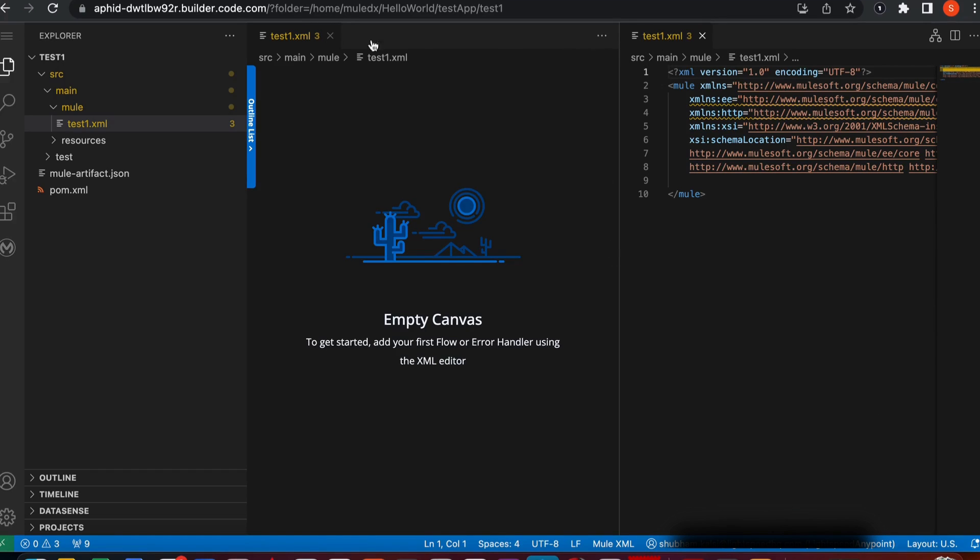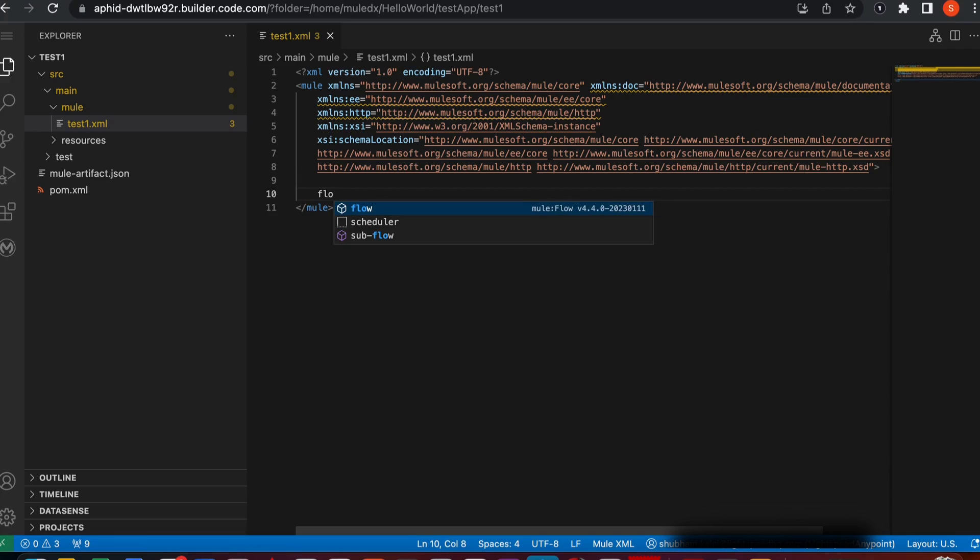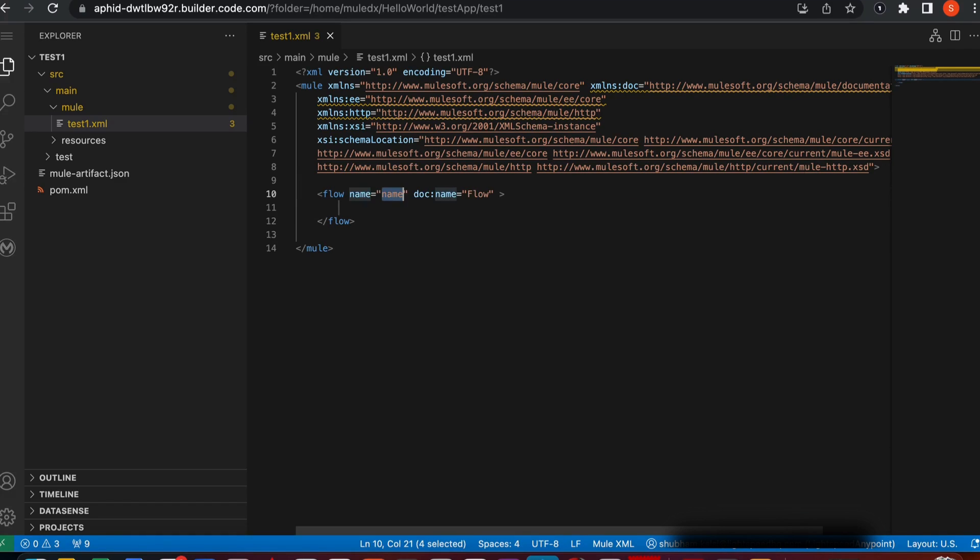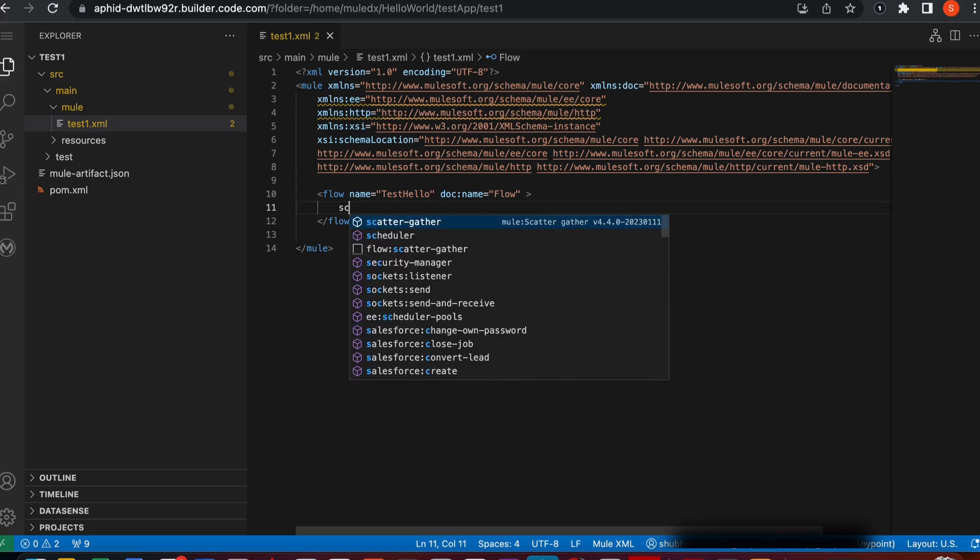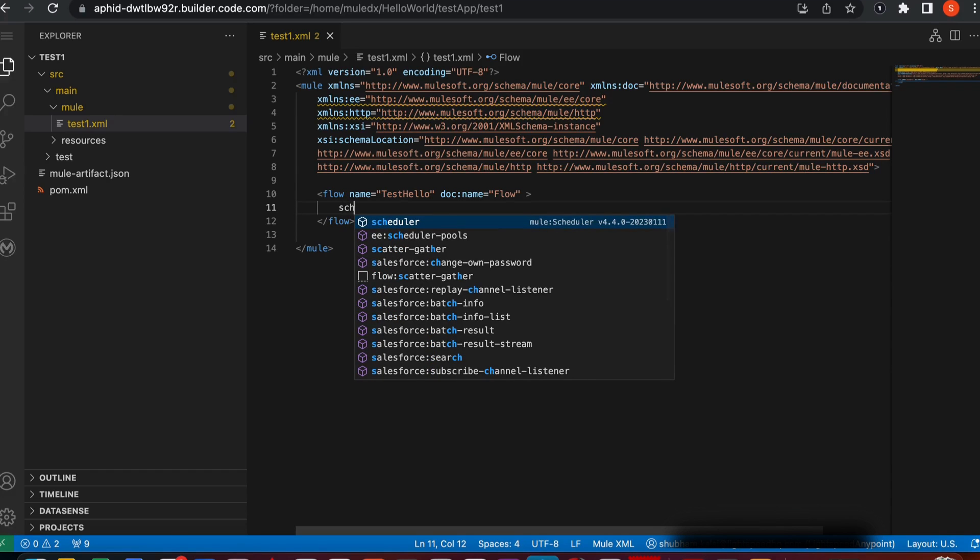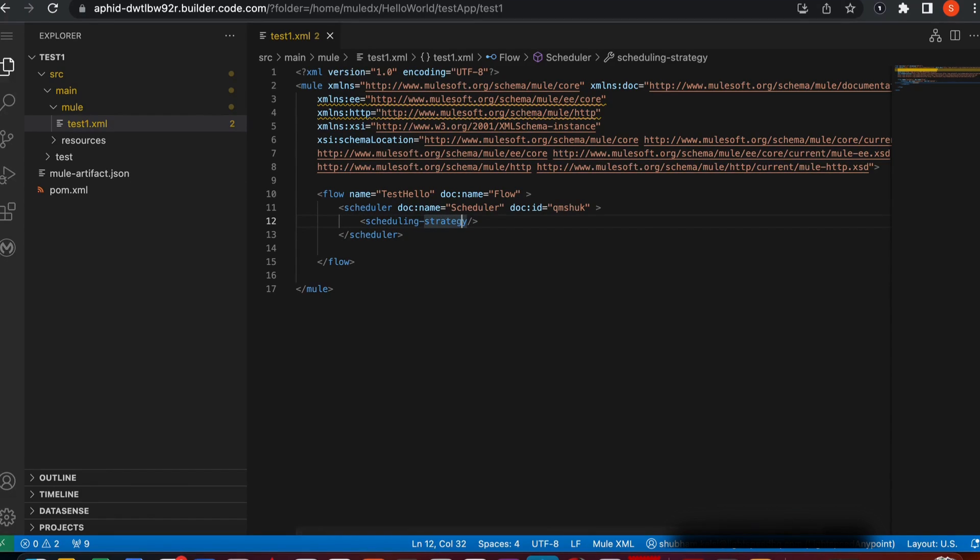I'll try to create a flow. If you type FLO, you'll get this flow embedded. You just click here and type in the name for the flow. I'll do test hello. This will be the flow name. And in the flow, I'll try to have a scheduler to run a demo application. There's no scheduling strategy defined, so I'll go ahead and define a scheduling strategy.